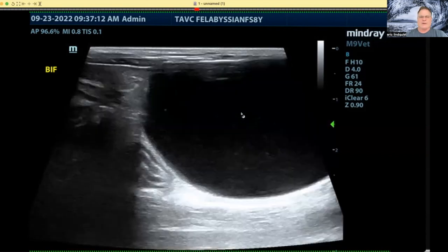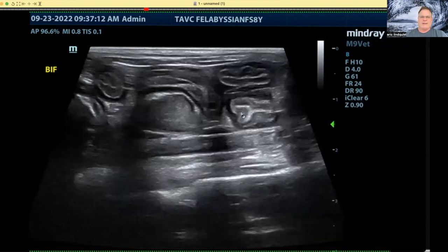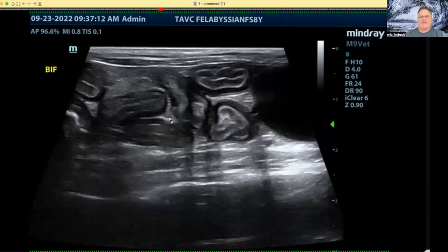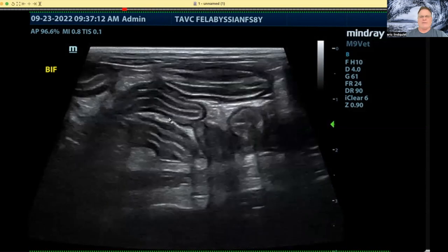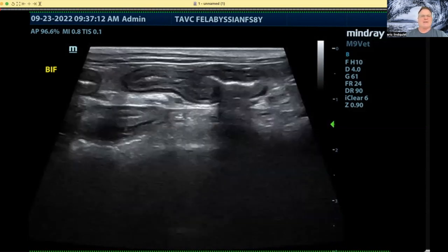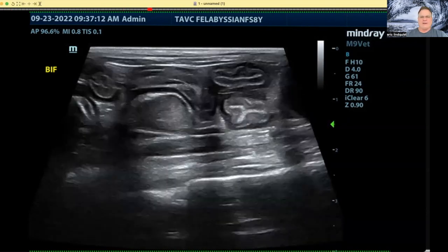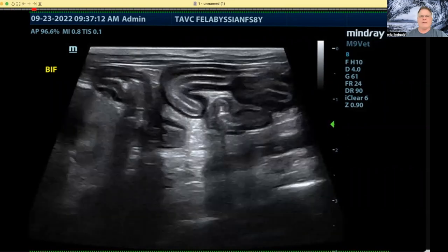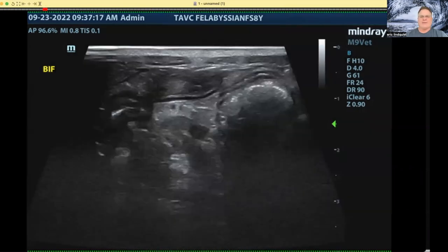Let's see if we have any nodes here. These are typical mesenteric lymph nodes — they're longer than they are wide, and therefore more likely reactive. Obviously histopath, cytology, and special testing are important, but these are the tendencies we see sonographically. This video is nicely catching the mesenteric root and the jejunum and ileum.